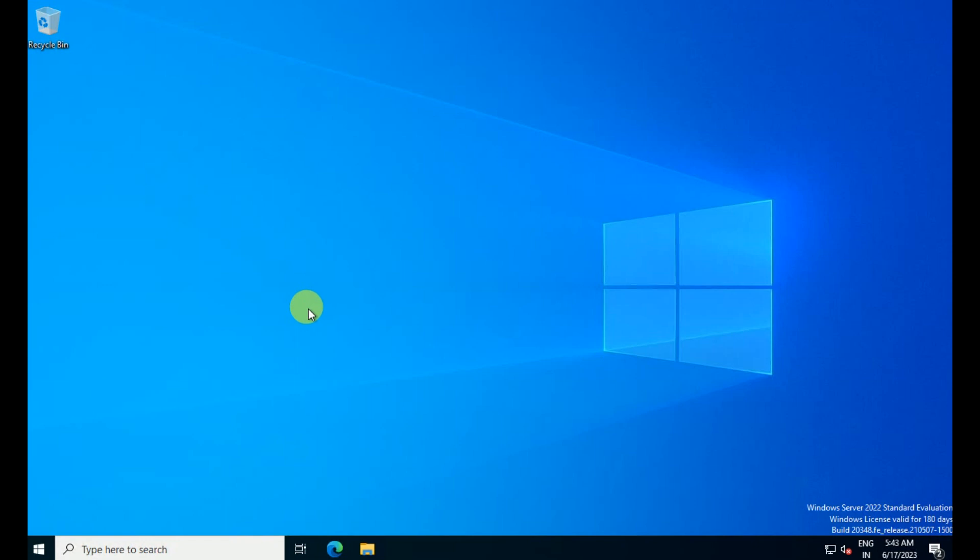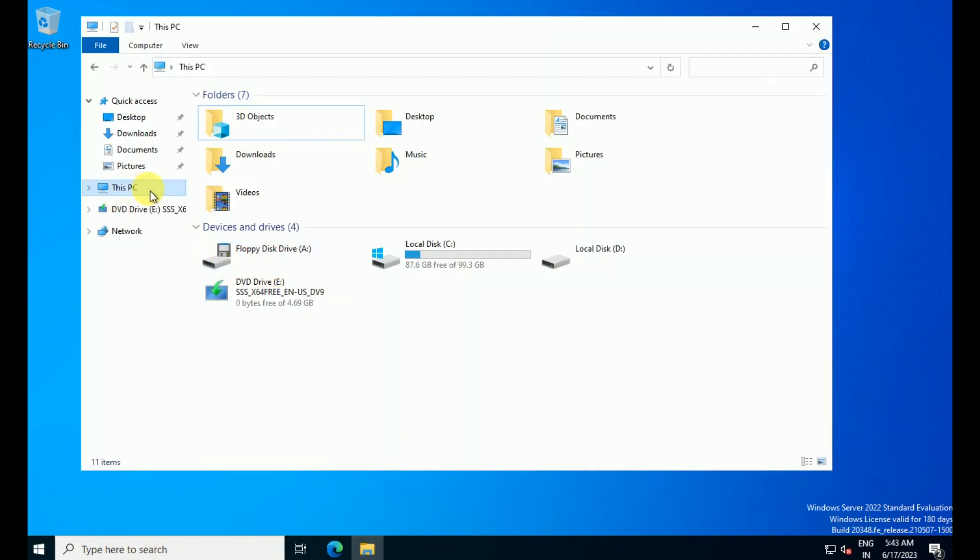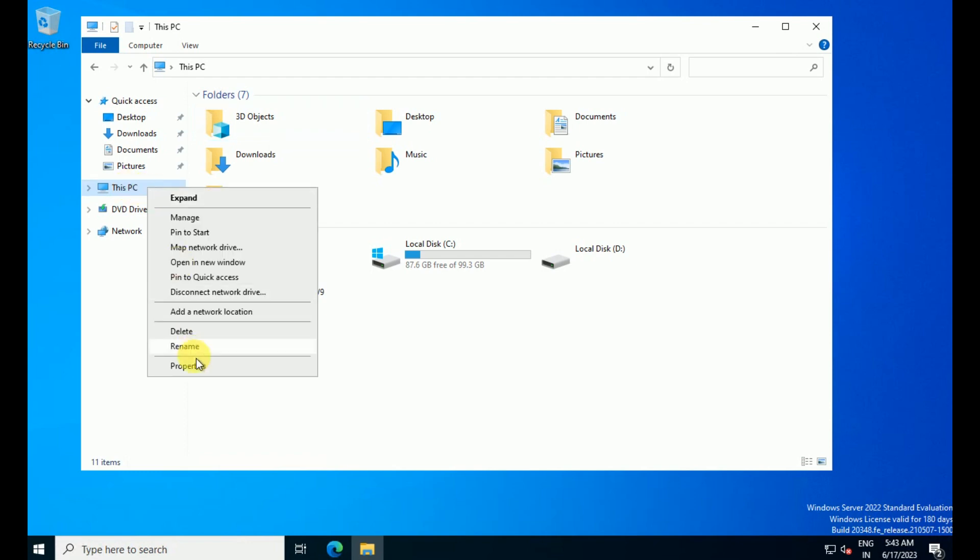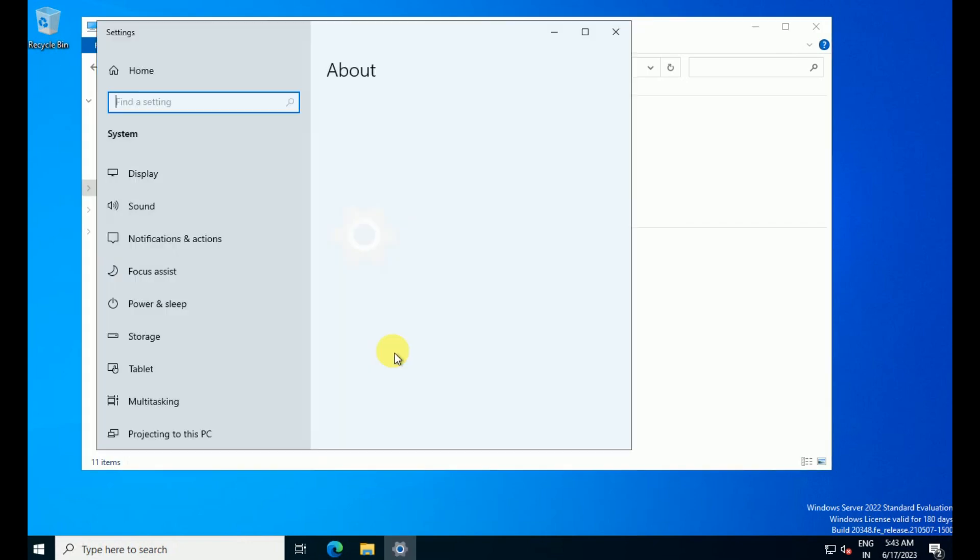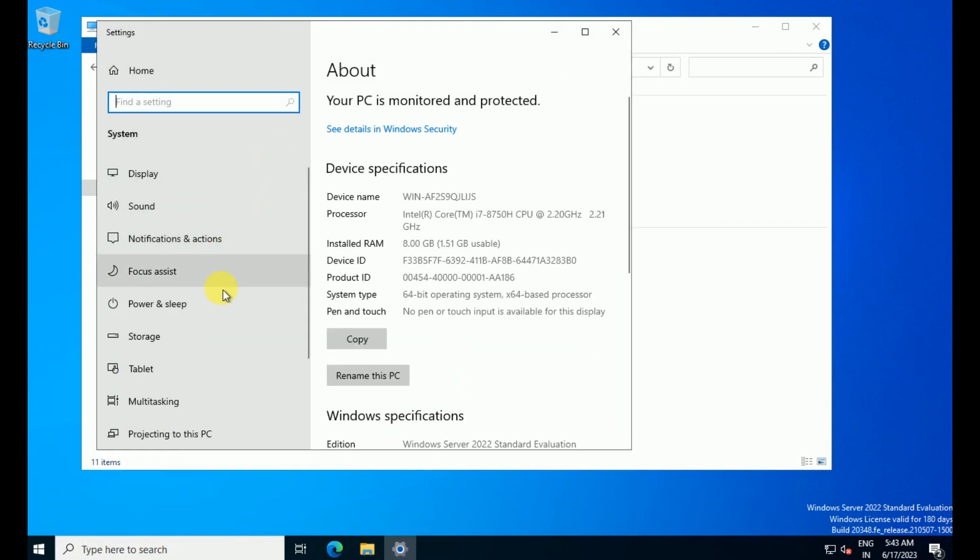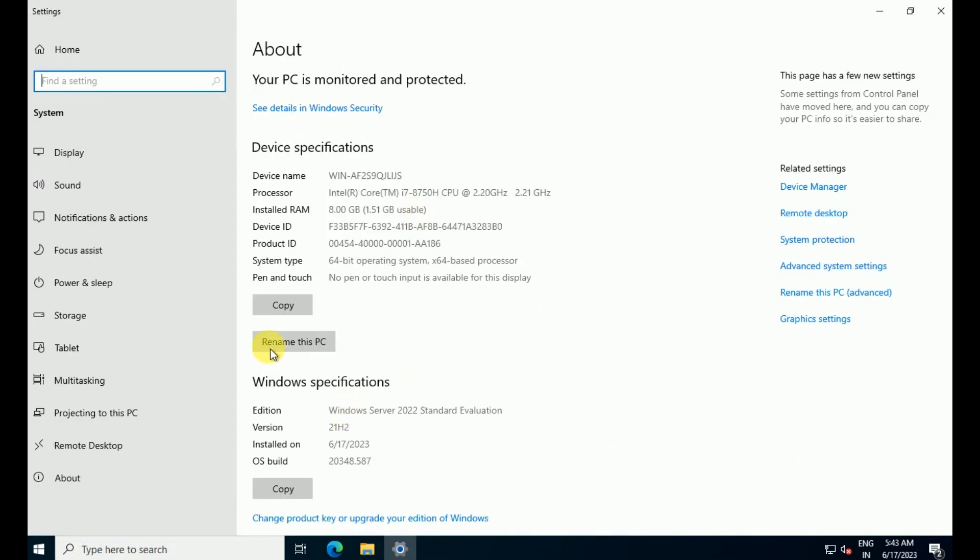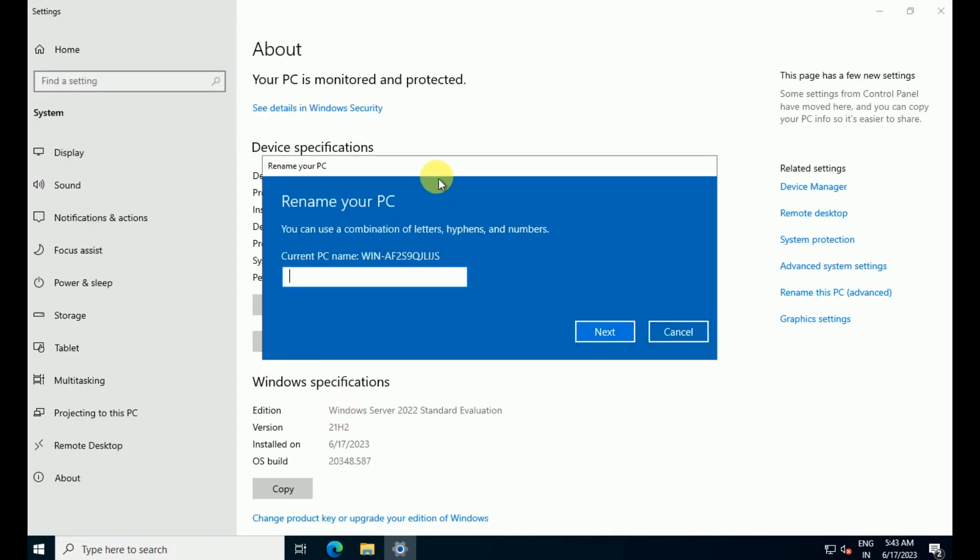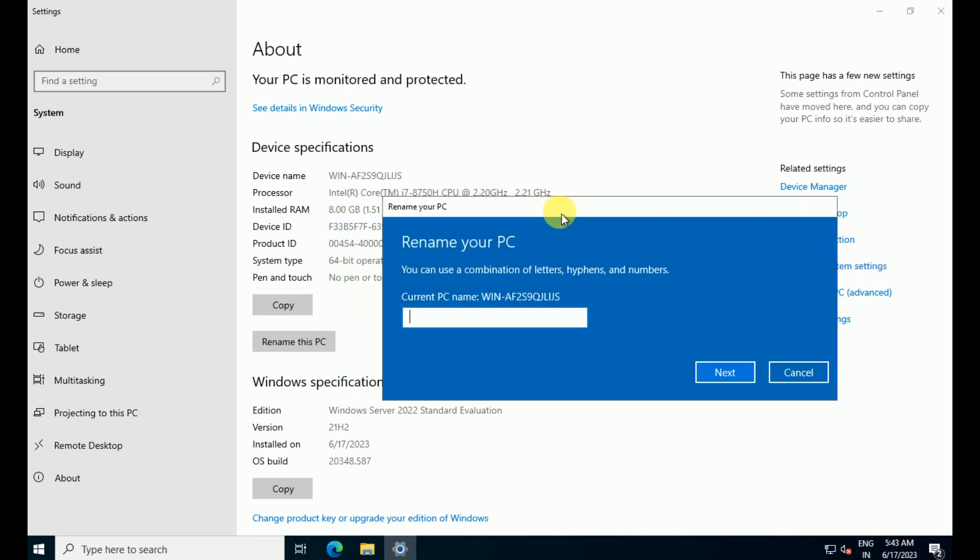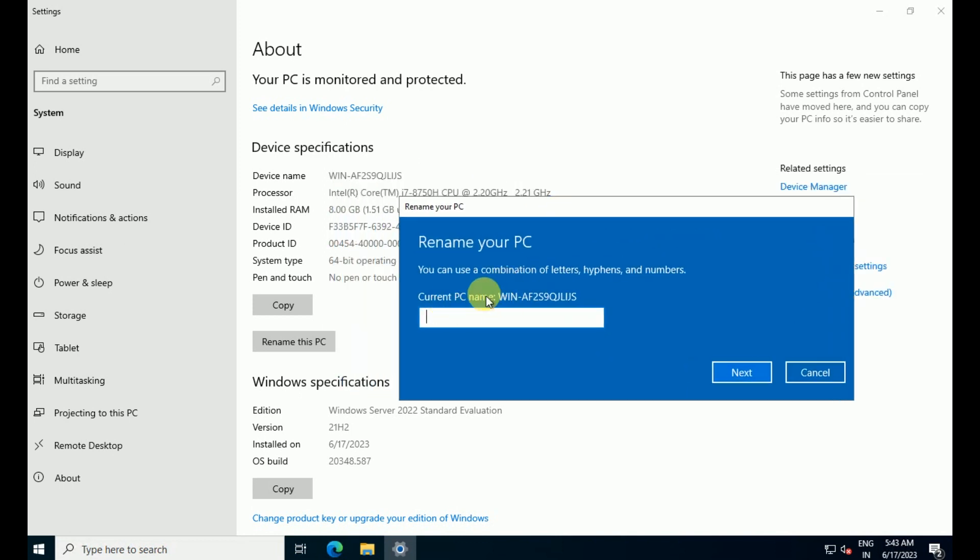I have installed Server 2022 and I'm going to rename this computer name. First of all, you need to open File Explorer or right-click on This PC, go to Property, and here is the name. That's called Rename This PC. Once you click Rename the PC, you can see the name is Win.